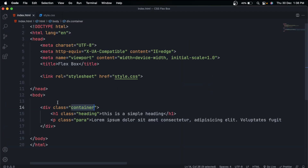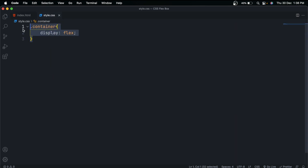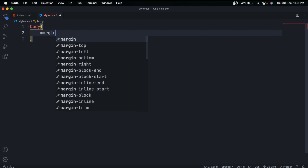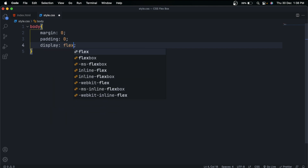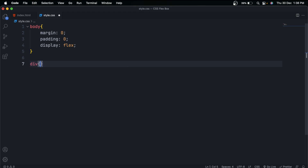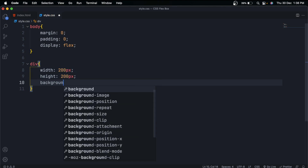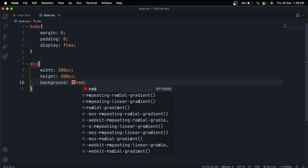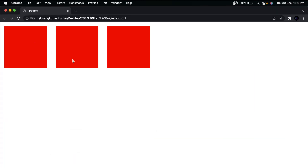For this example I'll create three divs. I'll remove the container block and style the body element — set margin to zero and padding to zero. Add display:flex. Then style the divs: give them a width of 200px, height of 200px, and a background color of red. After refreshing, the divs appear but without spacing, so I'll add 20px margin to them.